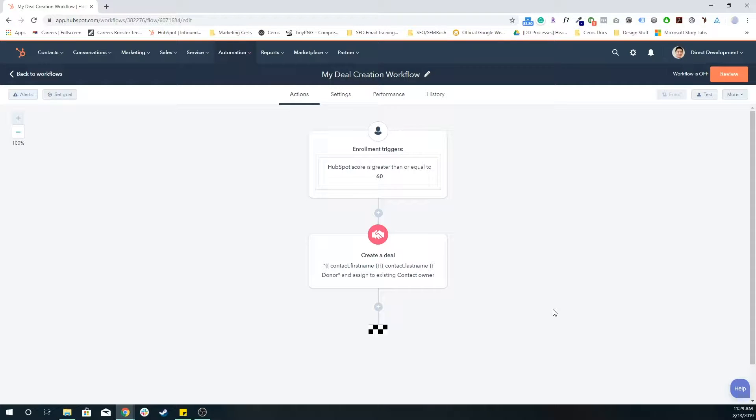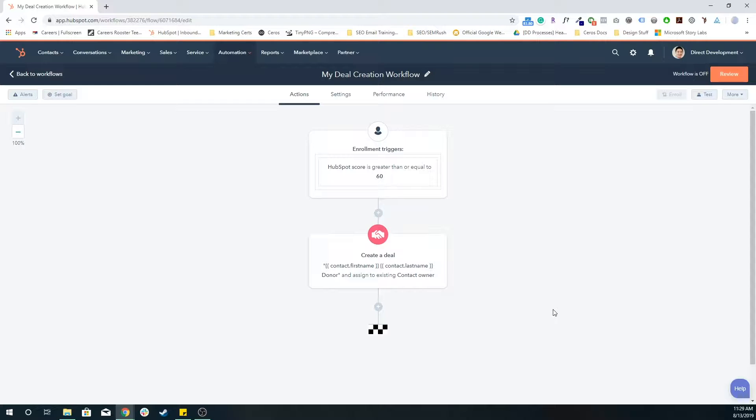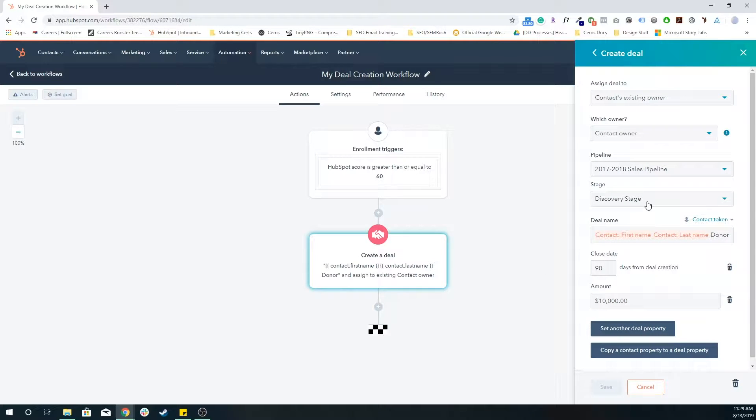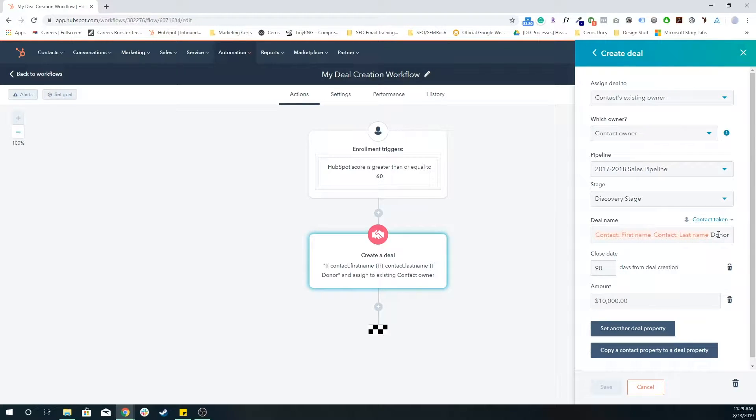And so basically, that is my deal creation workflow. So now anytime someone's HubSpot score, which again is an automated process with HubSpot that is incrementing or decrementing someone's internal score based on specific activity that we set, once it's greater than or equal to 60, I'm going to create a deal. And I'm going to put it in the 2017-2018 sales pipeline at the discovery stage, and I'm automatically going to name it, for example, Patrick Eng donor.